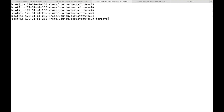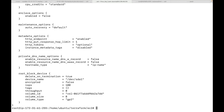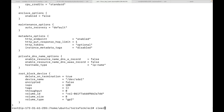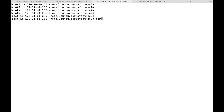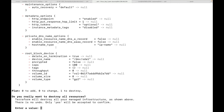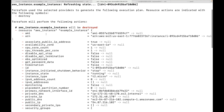If I run terraform show it will show me the resources that Terraform is managing. Here I have one EC2 instance that Terraform has created. Now, if I want to destroy it, I can simply run terraform destroy, which will also generate a plan showing what resources Terraform is going to destroy.